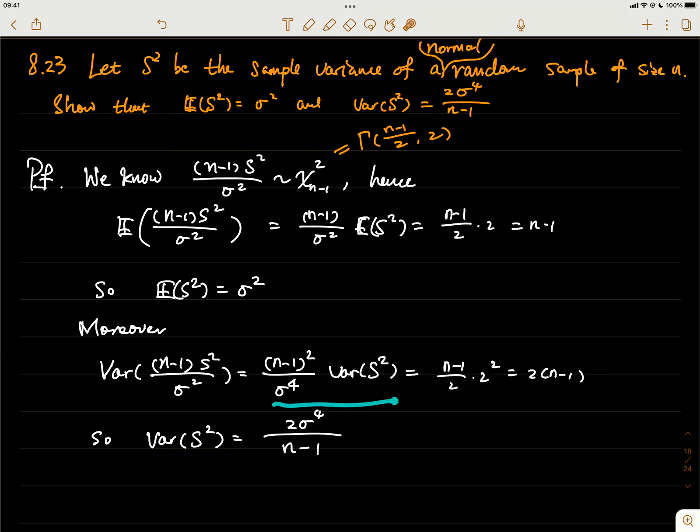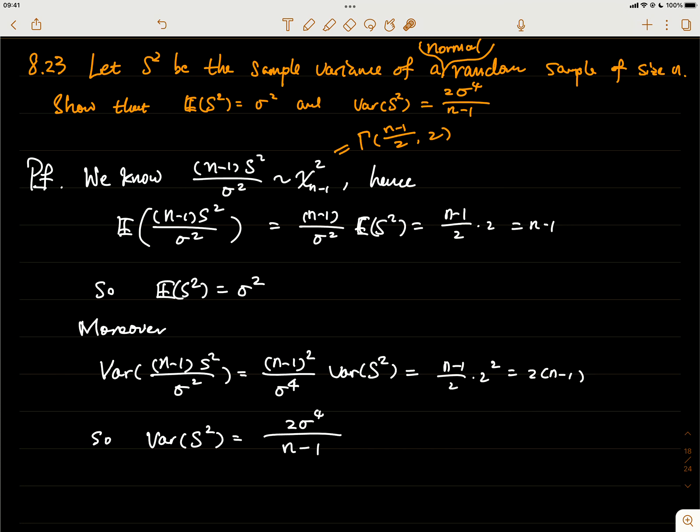So just by equating these two things, we complete the proof. Thank you.